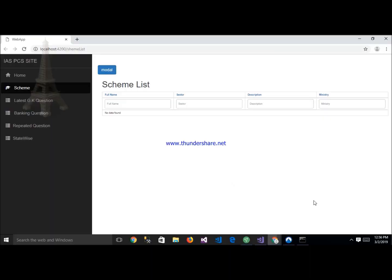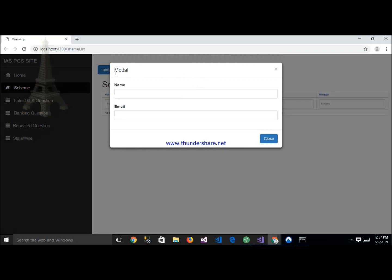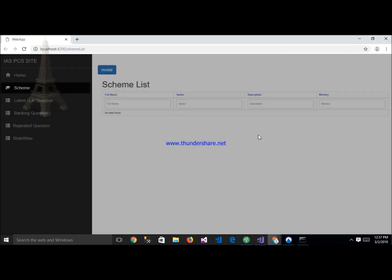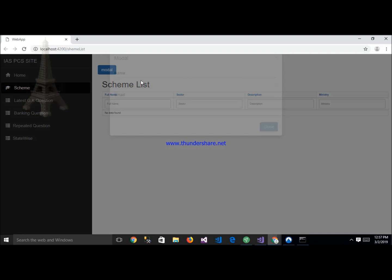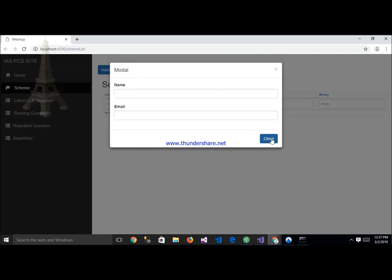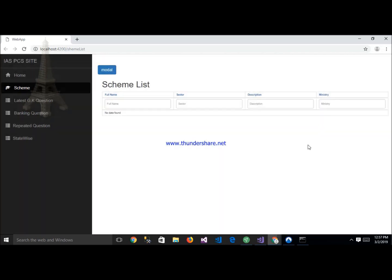Hello everyone. Today my topic is how to implement a modal in an Angular application. When I click on the modal button, the modal shows here. And when I click on close, the modal is closed. OK, let's start.